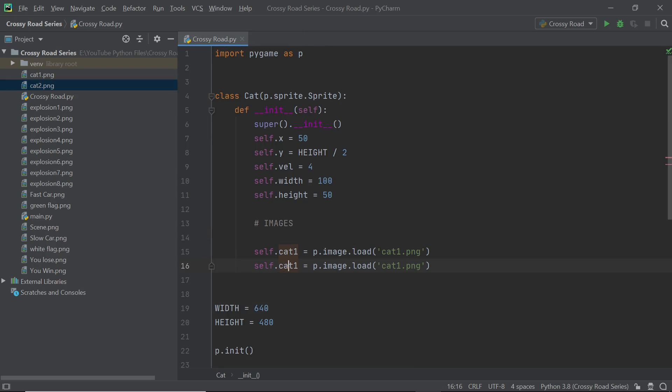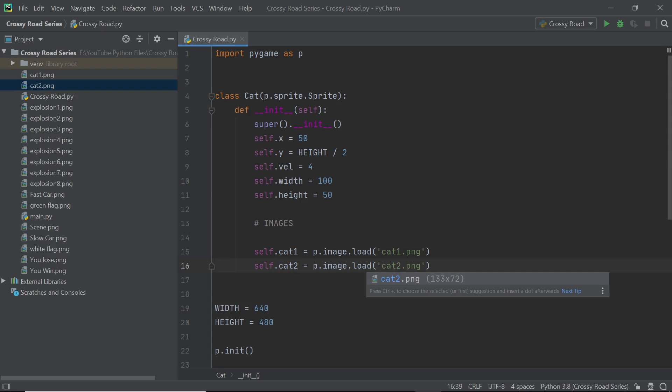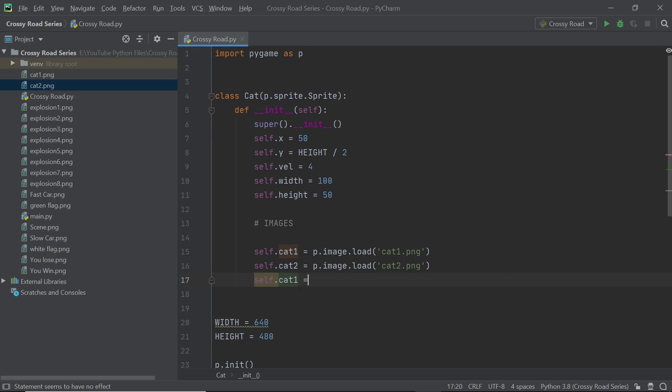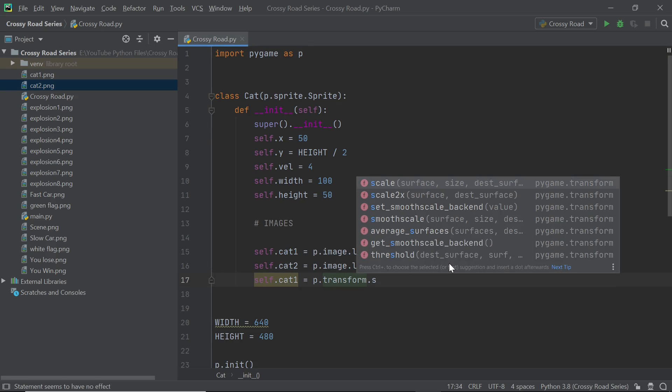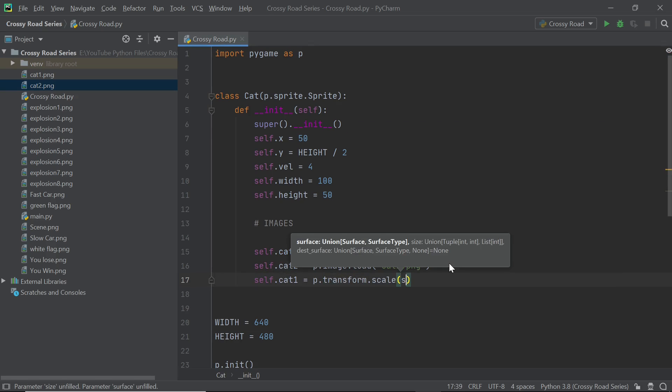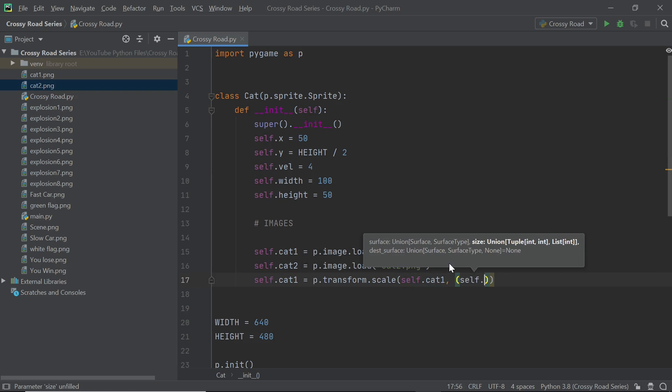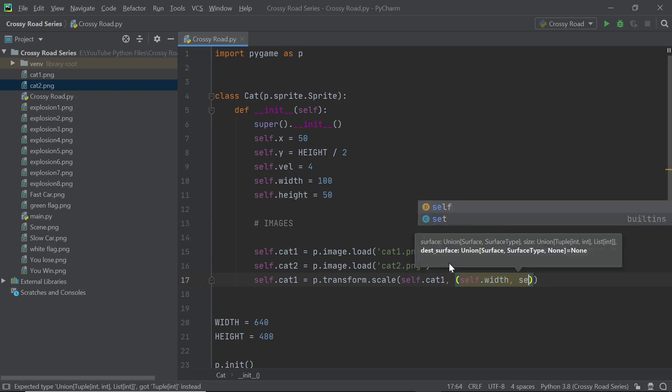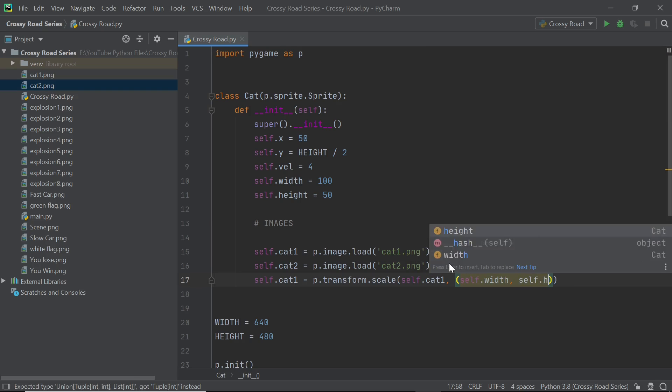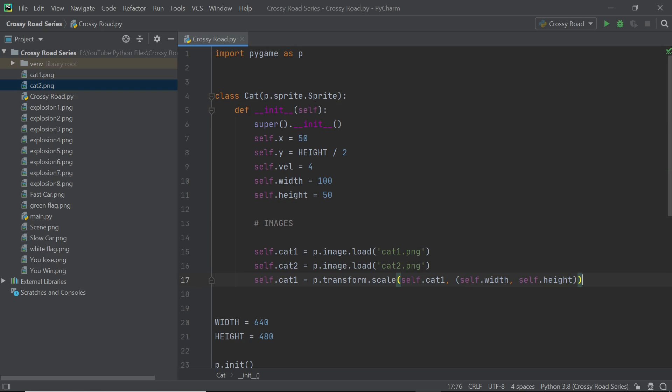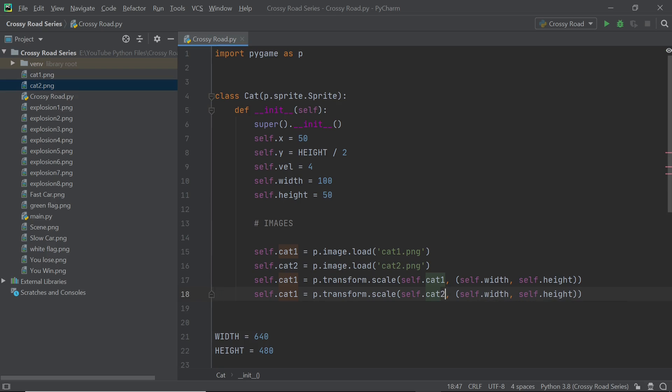So just have those images loaded and we will also scale them up and to do that we can use the p.transform.scale method and that will make sure that we can change the dimensions of the image to a particular width and a height. Since we have the width and height already defined we can just enter them the way I'm doing it right now.